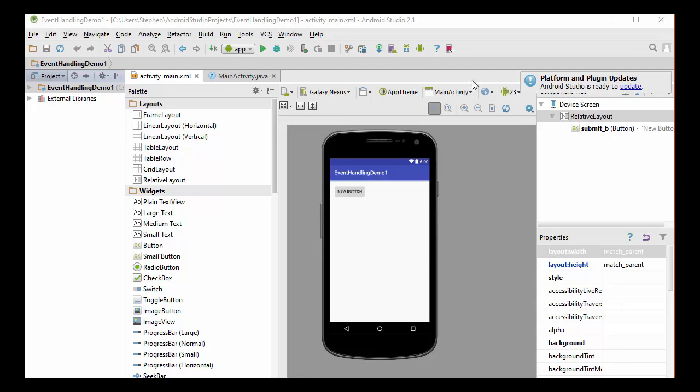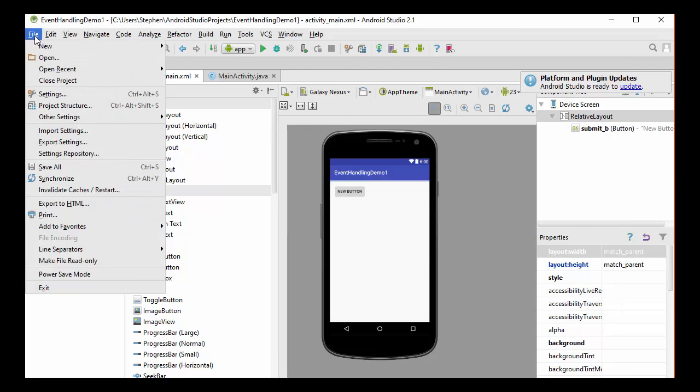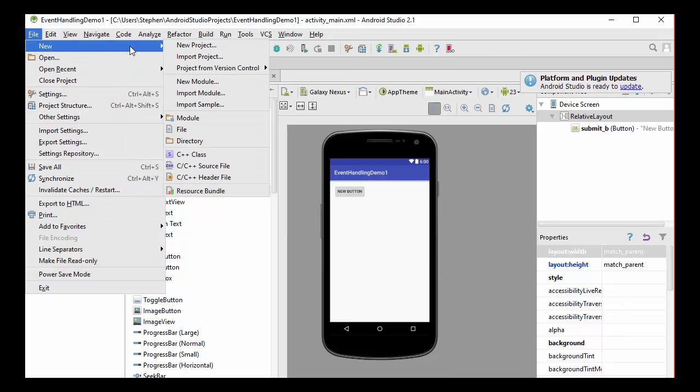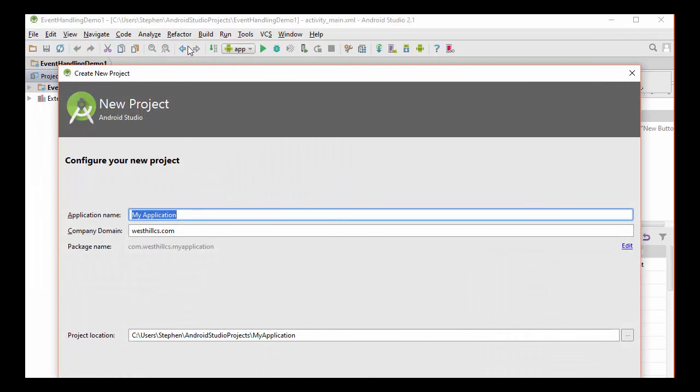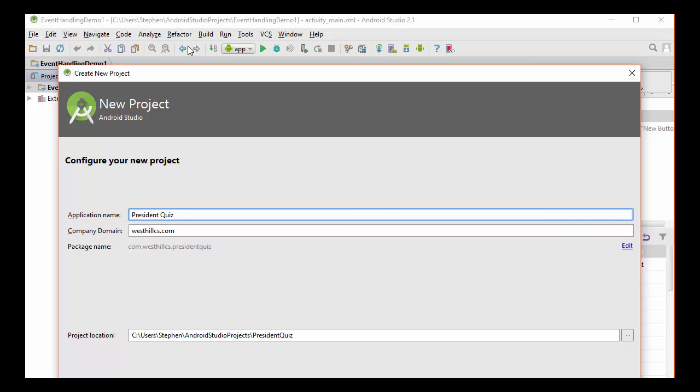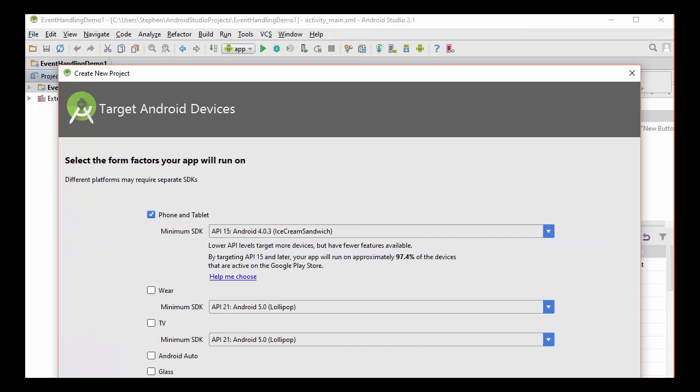So I'm going to start by creating a brand new project. I have Android Studio open here. I'm going to go to File, New, and then hit the New Project button. It's going to ask me for the application name, and I'm going to put in President Quiz, just to avoid using the apostrophe in the name. And then I'll hit the Next button.